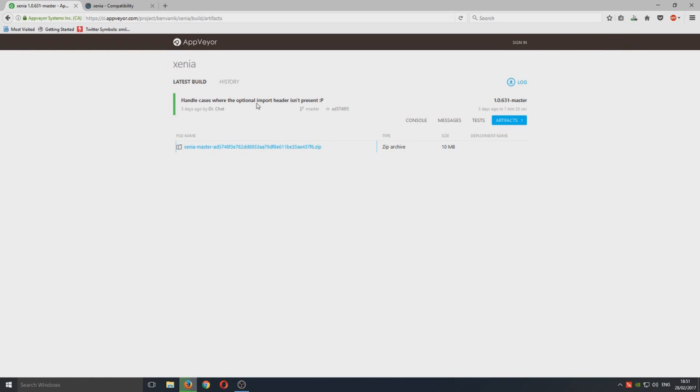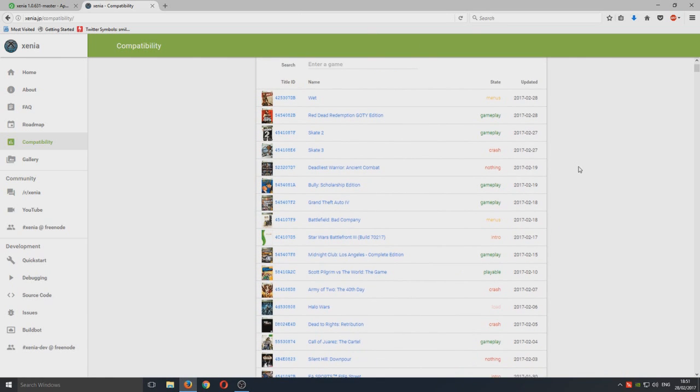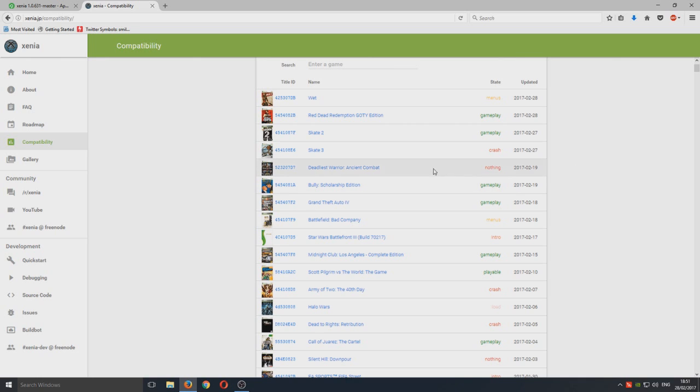Whilst that's downloading, there's also another link in the description that you can click on and it has a list of games. Basically, this is a list of all the games that run at the minute on this emulator. It's got the issue, so like here this game Deadliest Warrior, nothing. So that game does not work at all.